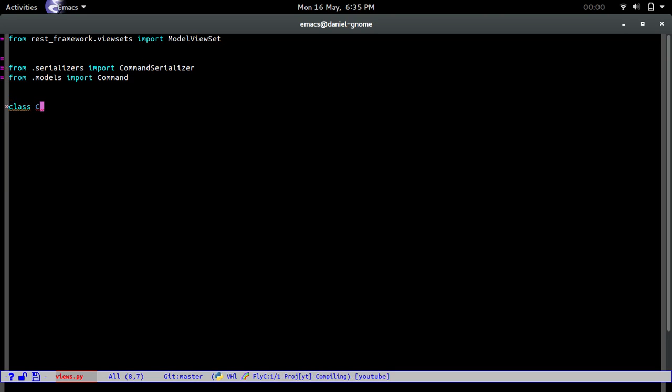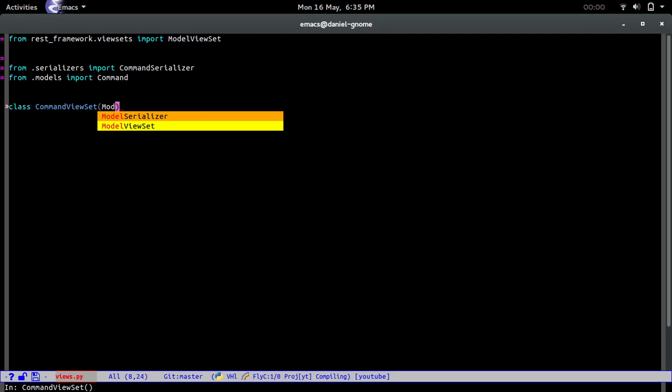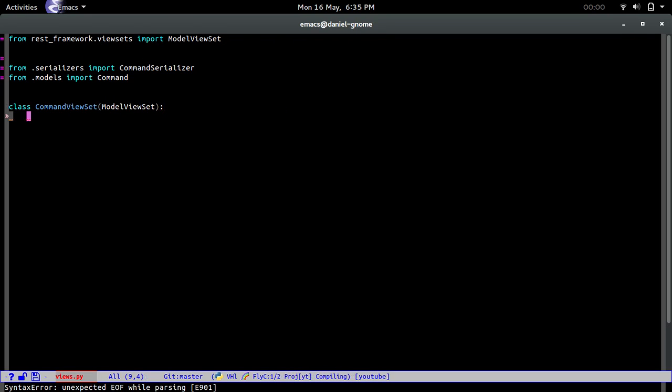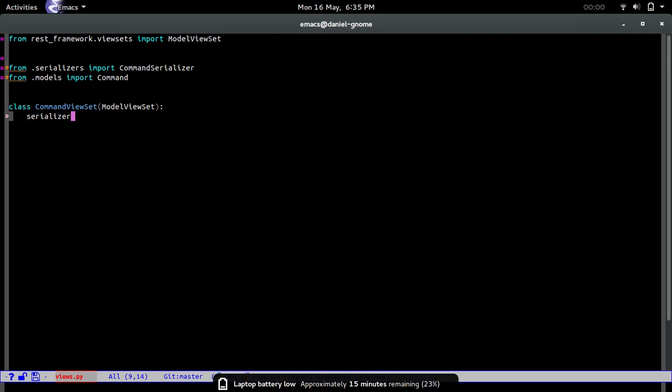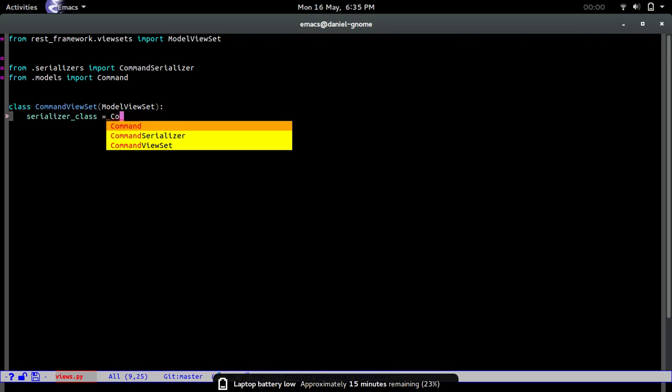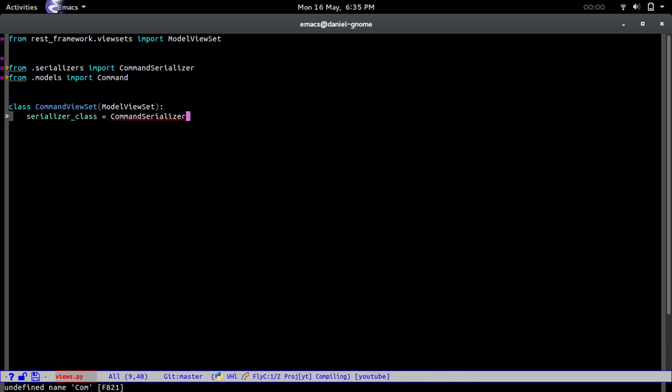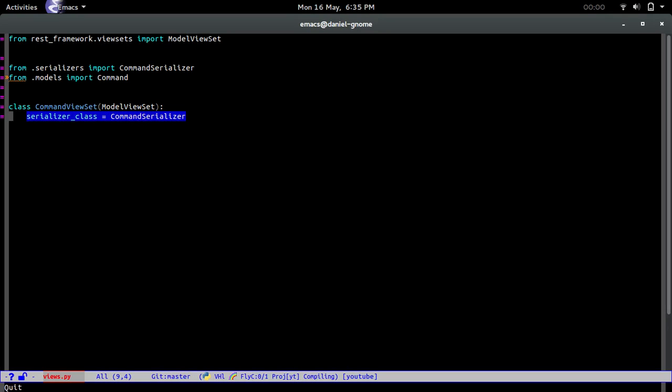Class CommandViewSet and basically what we're going to do is serializer_class equals CommandSerializer. So we're saying okay when you're going to do any type of input and output, for example receive requests and send outside responses, use this serializer class for all of that and Python will know what we're talking about.